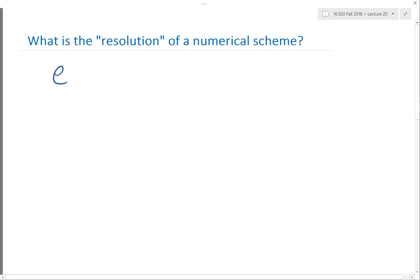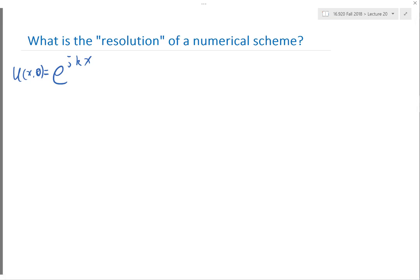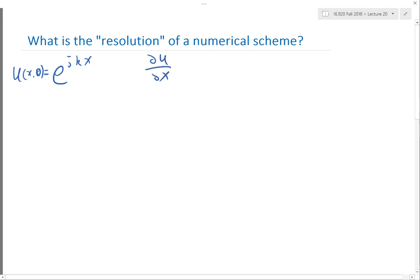If you have a wave that is e to the j k x, so u(x, t=0) is equal to that. Then, instead of plugging it into the analytical derivative where du/dx equals j k times u, if you plug it into a central difference scheme, that is equal to something different.